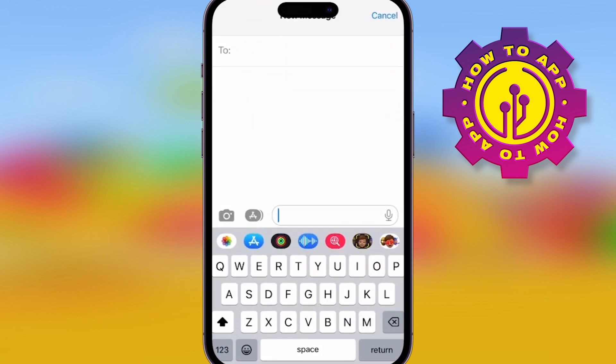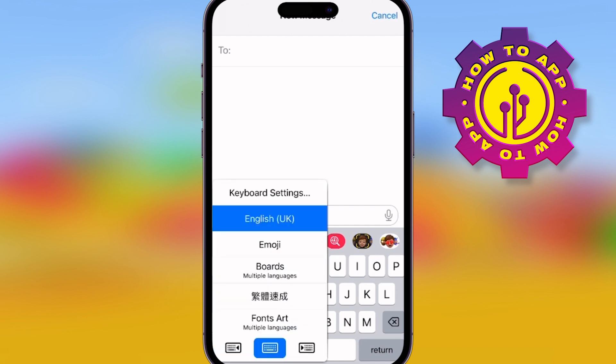Simply go and start trying to write a message. Then what's going to happen? You'll see the keyboard there.